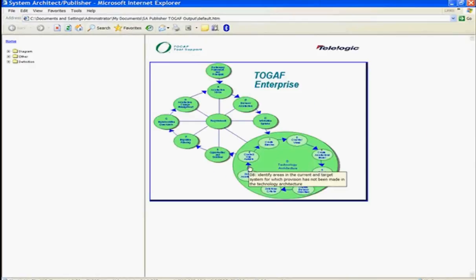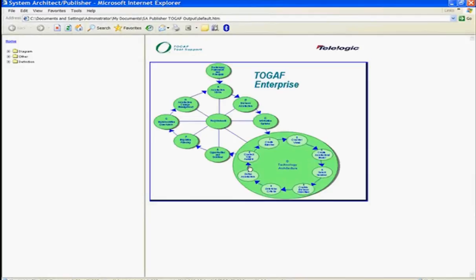So once you have your architecture in System Architect, you can choose to publish out using SA Publisher, publish out your architecture information to the web for collaboration purposes.